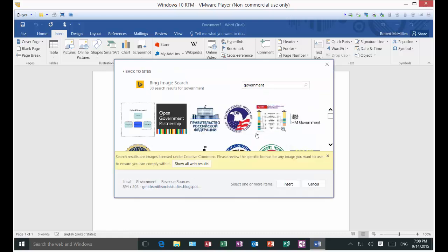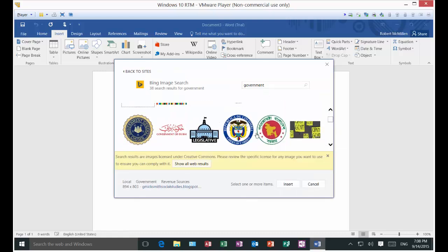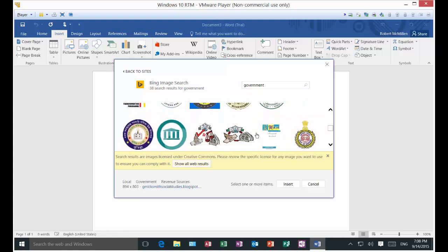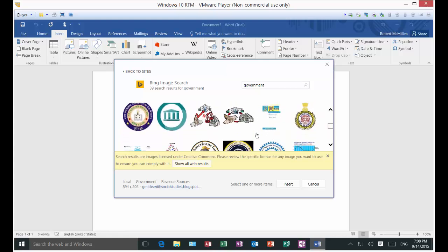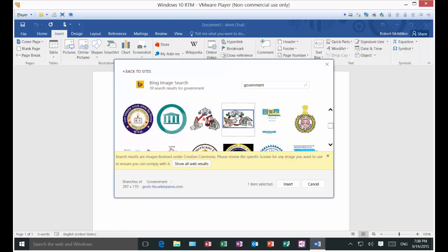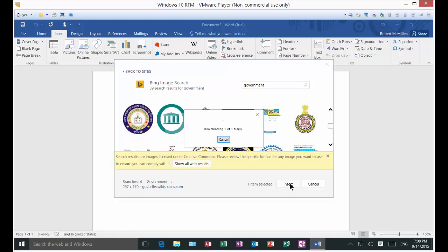Well, look at all those different government results. So whatever it is that we want, we can just pick something at random and click insert.